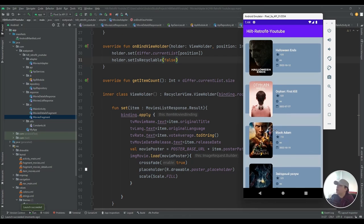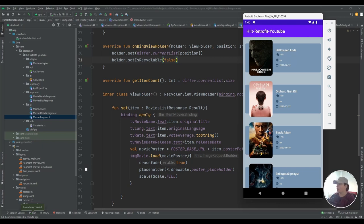Let's run the application again. Here as you can see we have the first page of the popular movies list. The last thing I need to add is clicking on each item to go to another fragment to see the details of each movie.